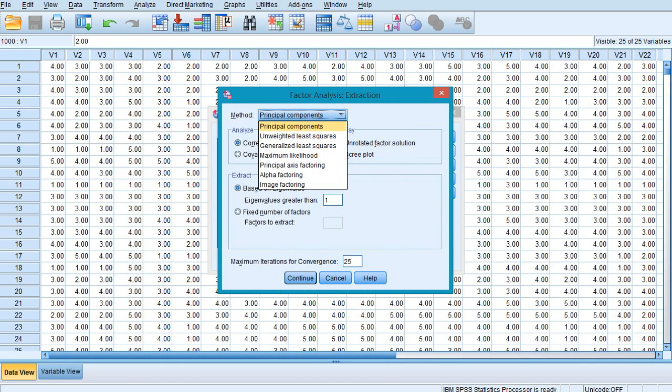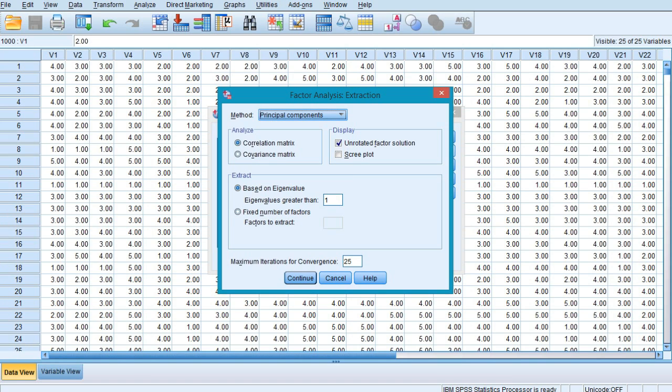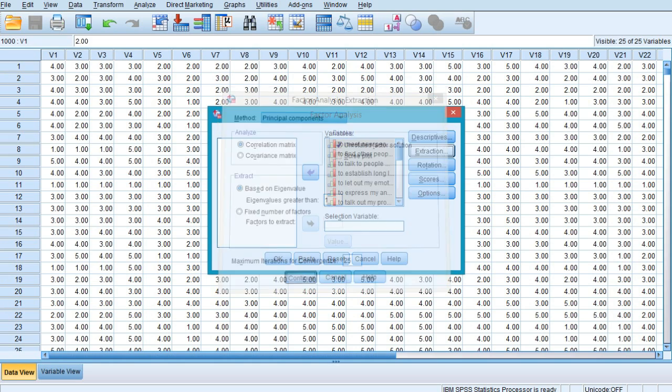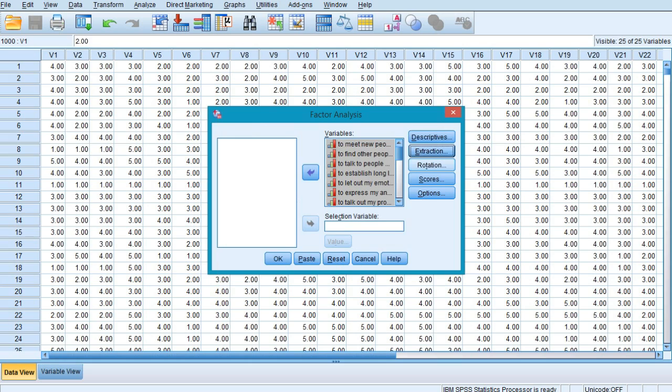In the extraction button, by default there is Principal Components highlighted. There are many other techniques, but the default principal component method for extracting factors is considered the most effective technique of extracting variance.